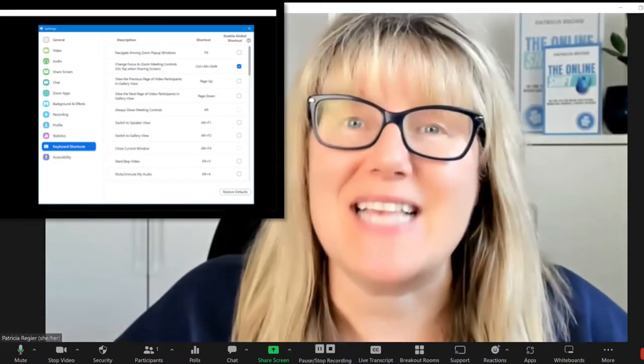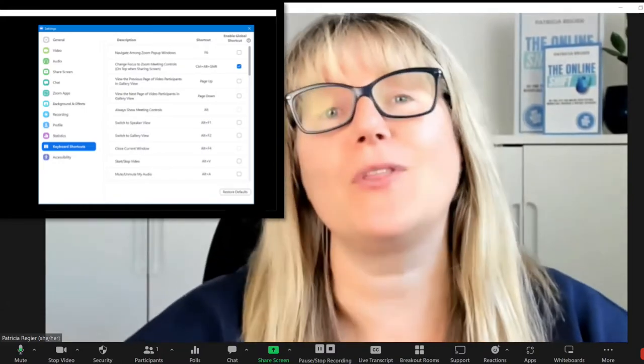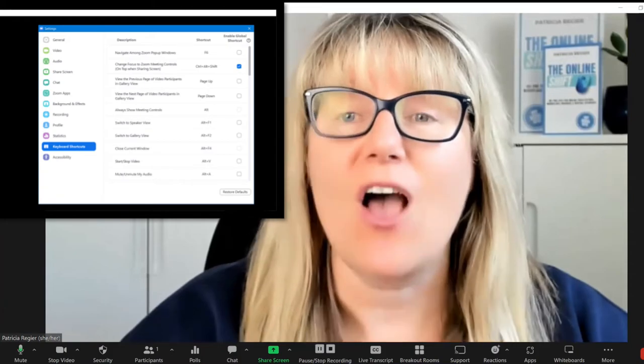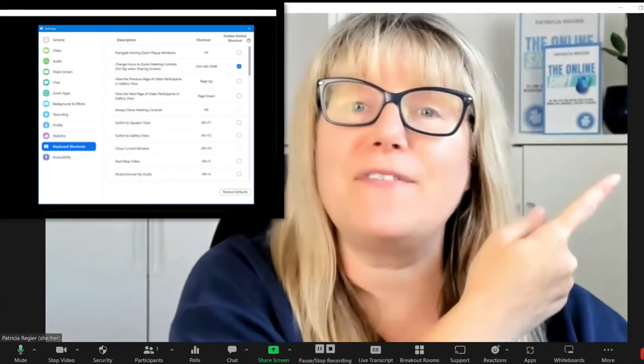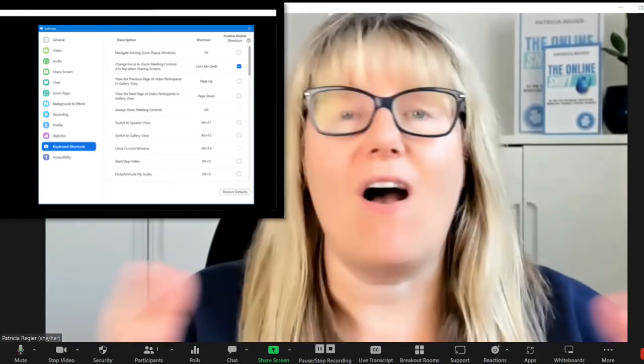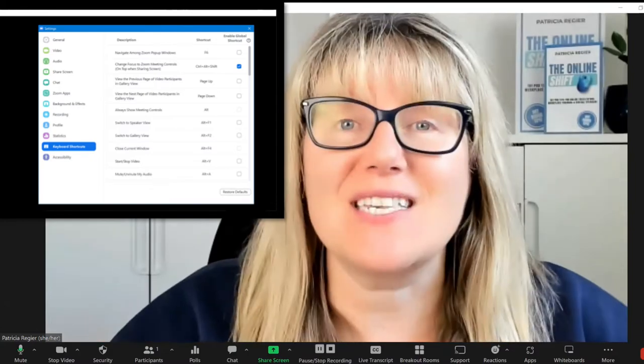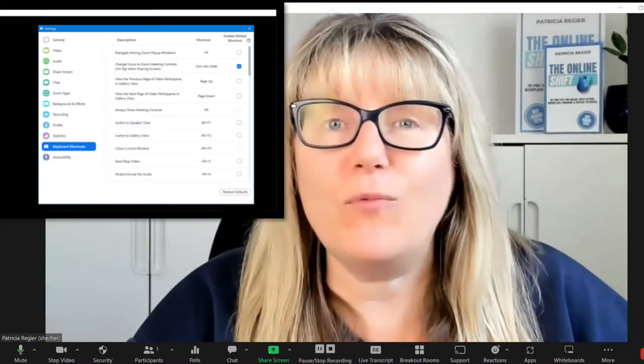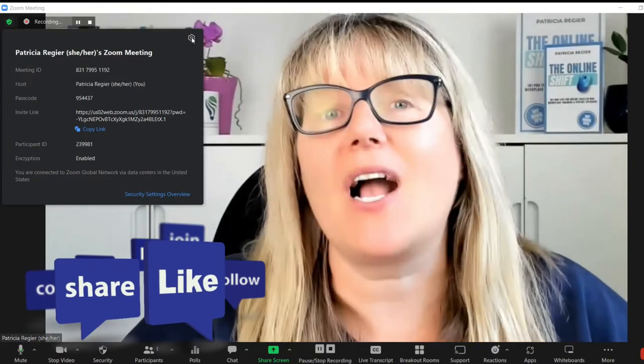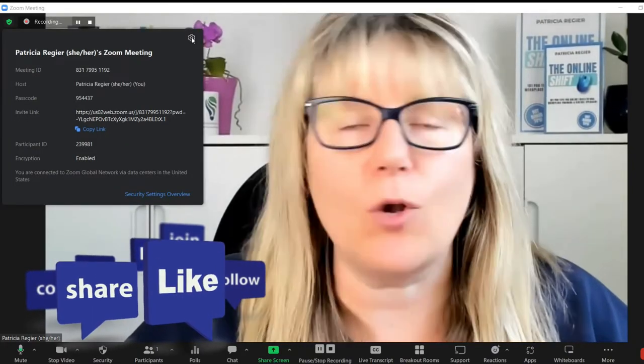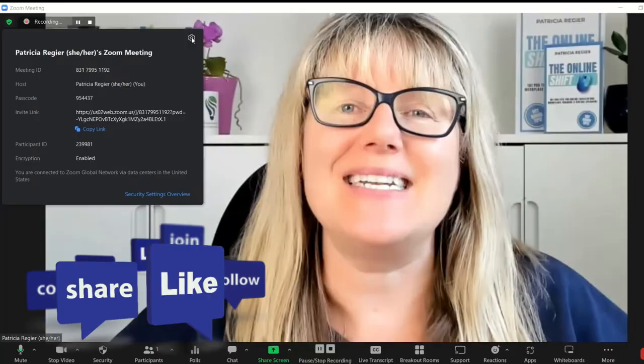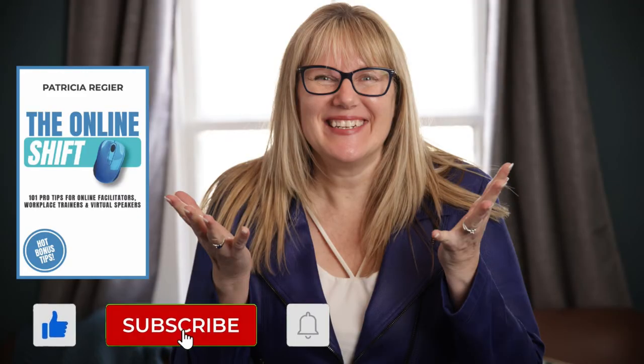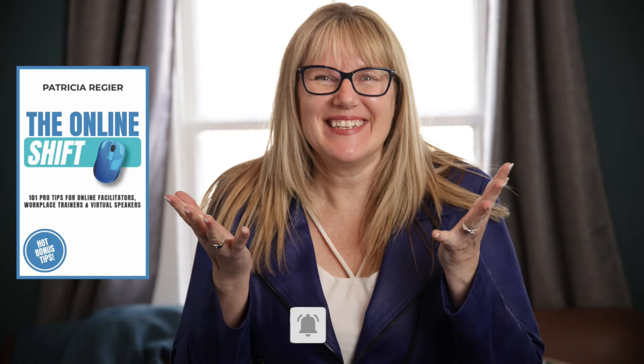Hope this was helpful to you. My name is Patricia Regeer with Regeer Educational Services, author of the book, The Online Shift. And we have so many resources available to you. So if this is helpful to you, like, share, comment what kinds of quick tutorials you would like or quick tips. And my hope for you is that you're able to facilitate engaging experiences to turn an audience into participants. I will talk to you soon.